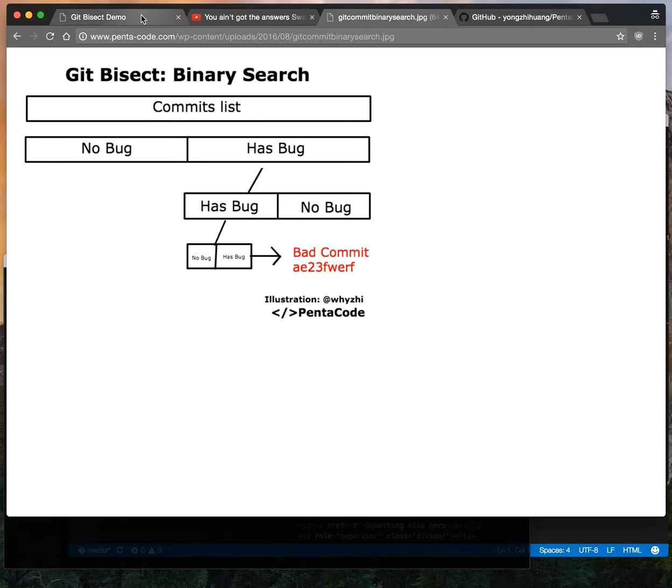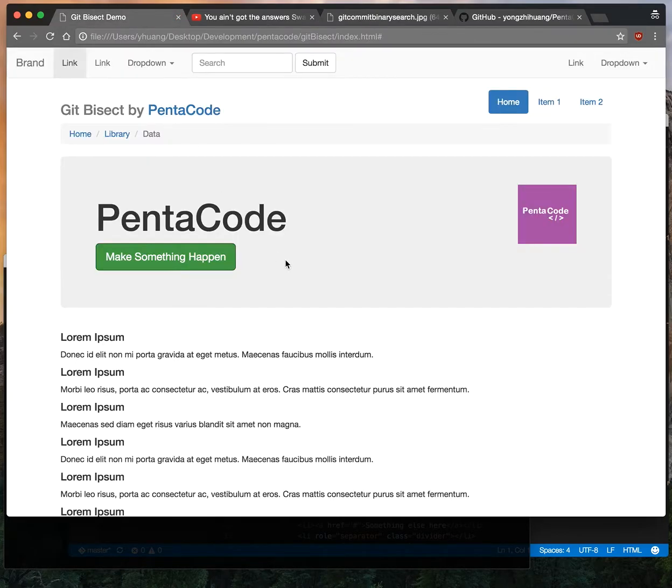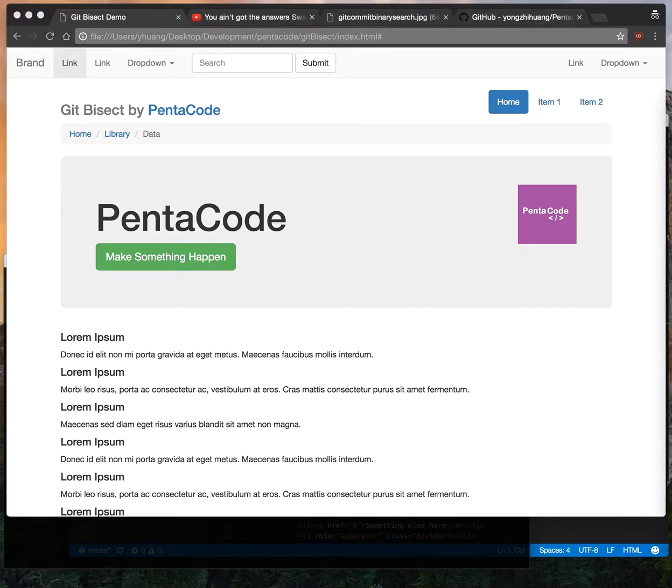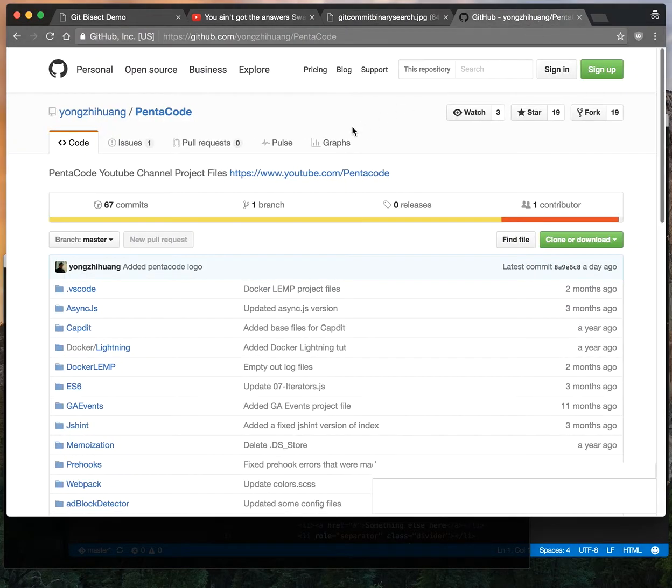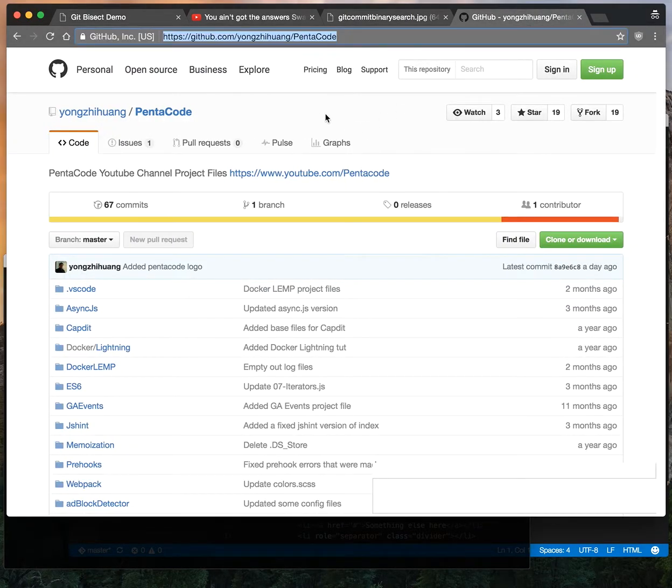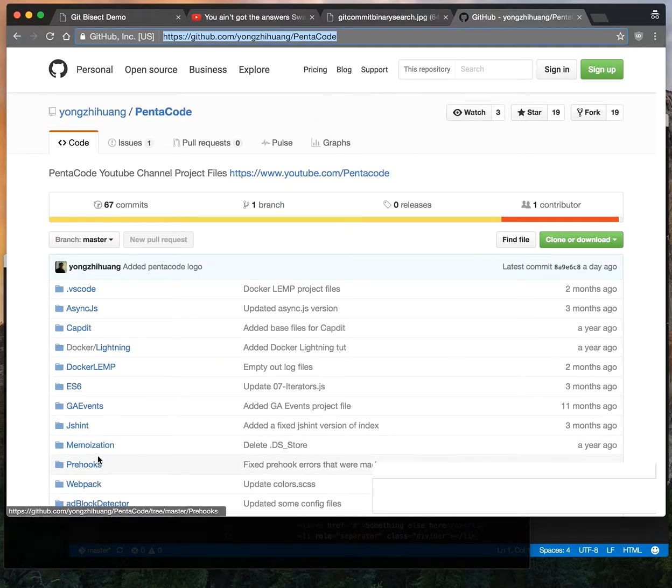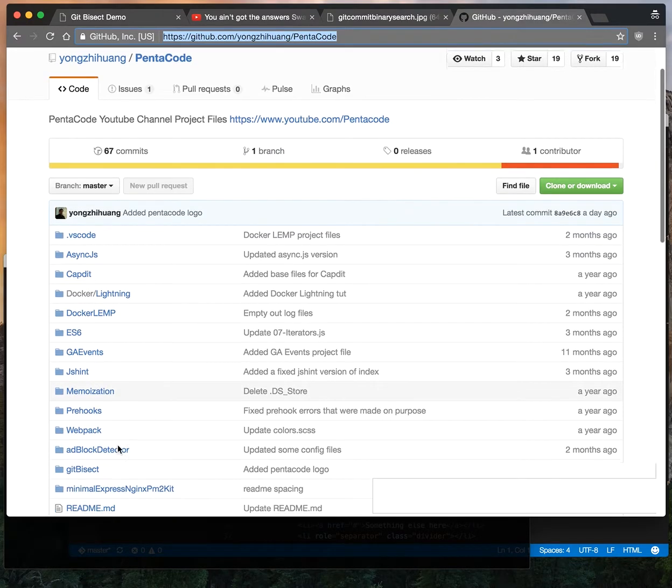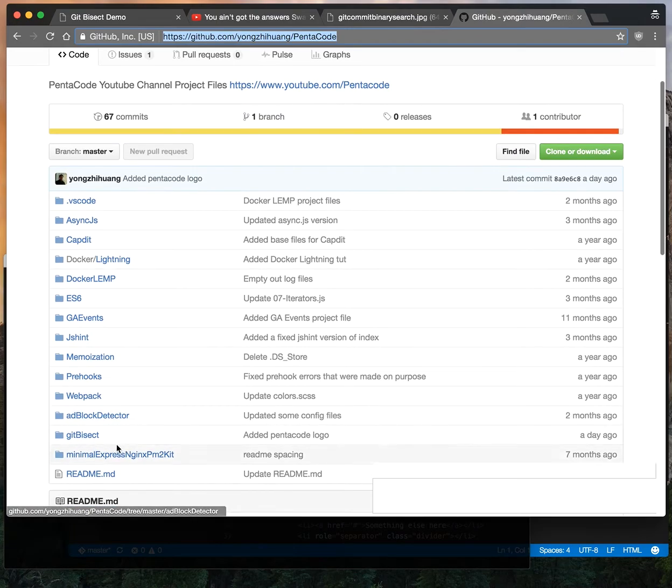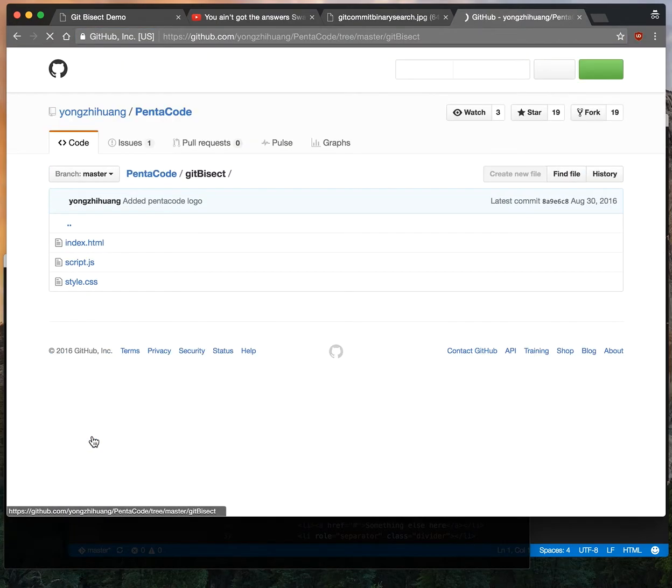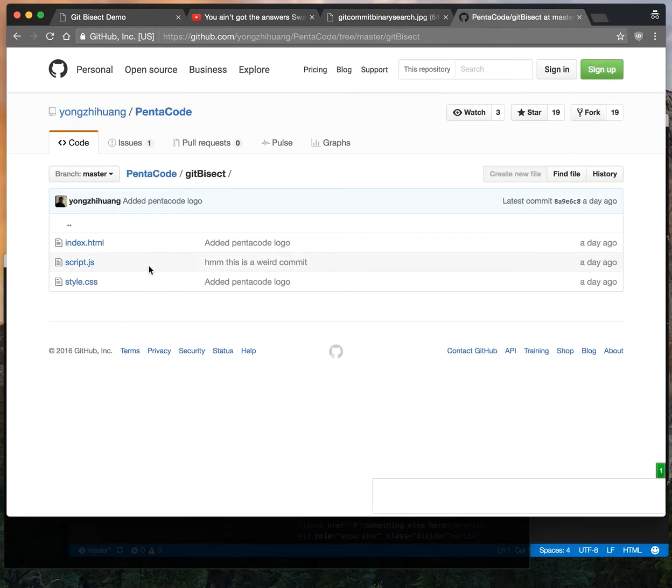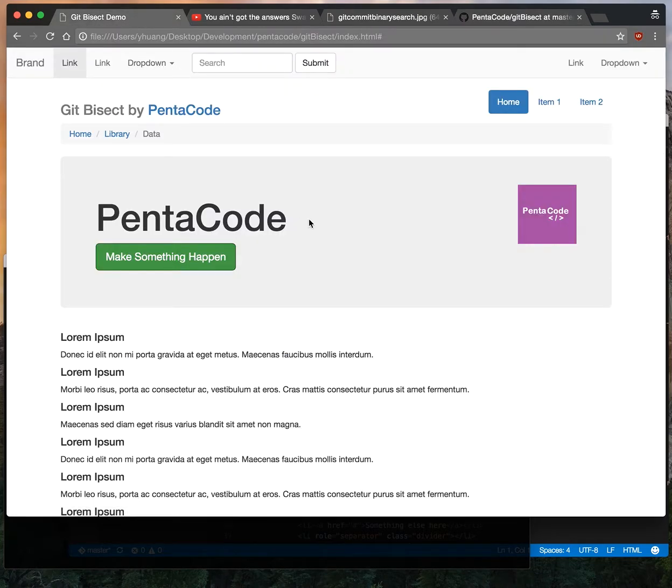Let's look at an example. So here I have a website, a standard Bootstrap website. You can follow along if you go to my GitHub page for this project. You can git pull it so you can follow along. You need to go into the git bisect folder and then just open up index.html in your browser.